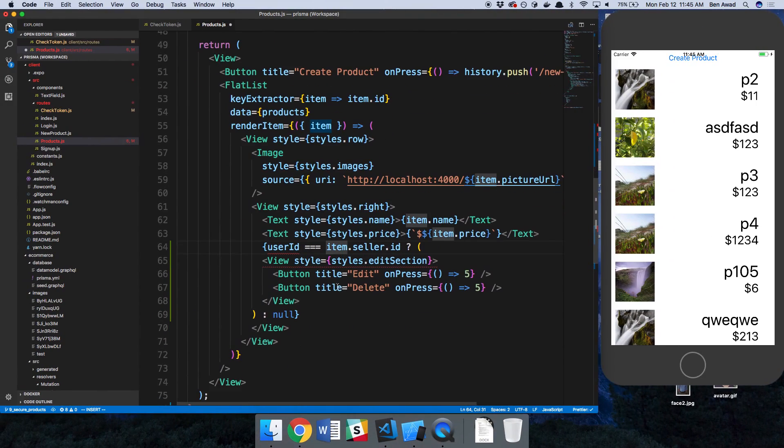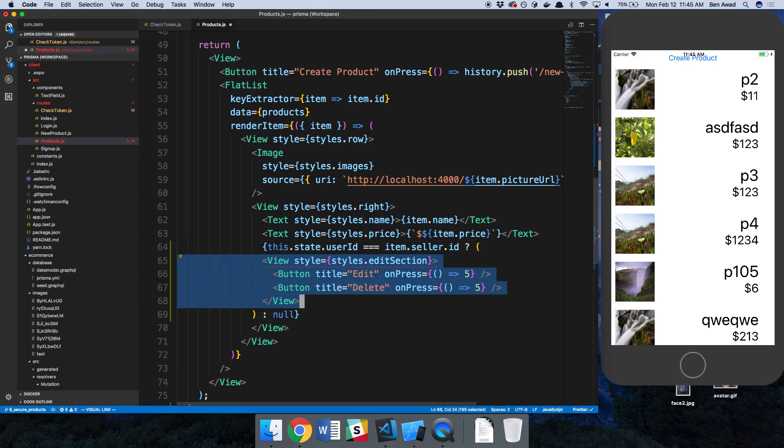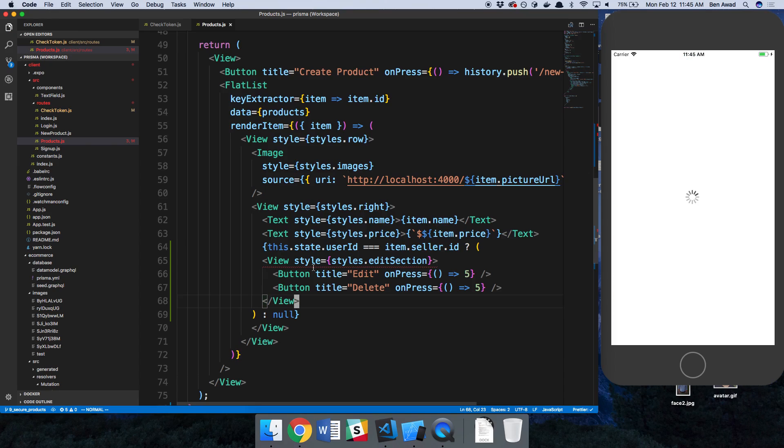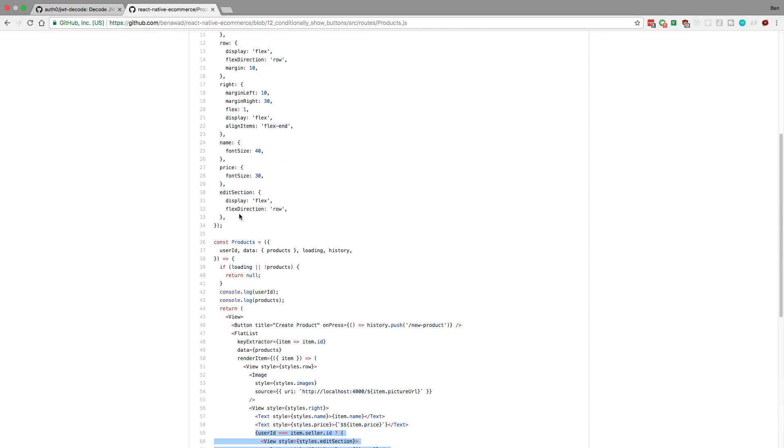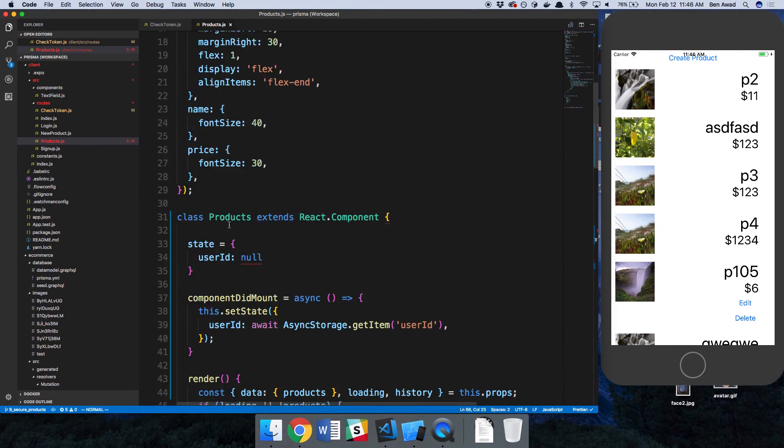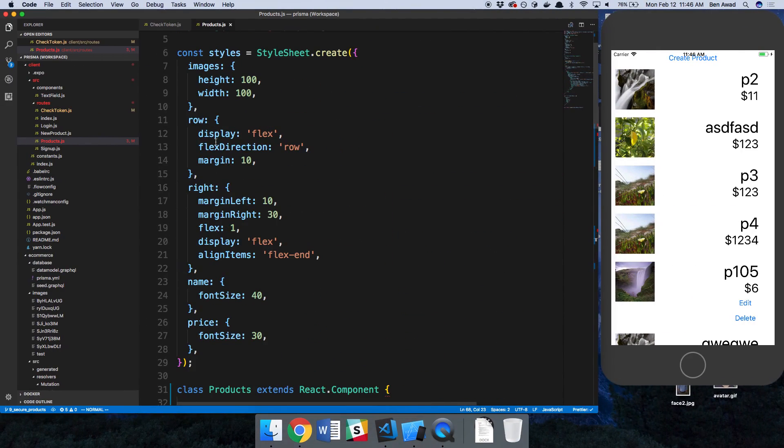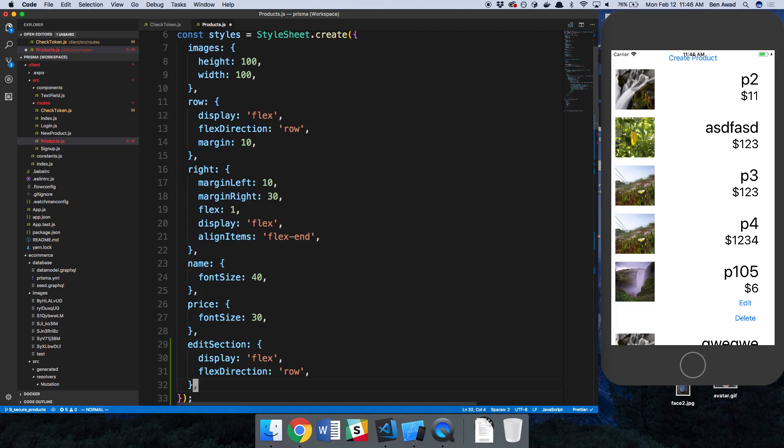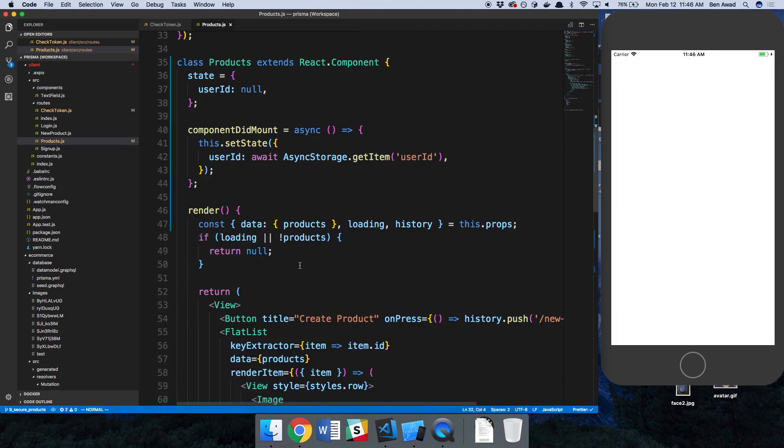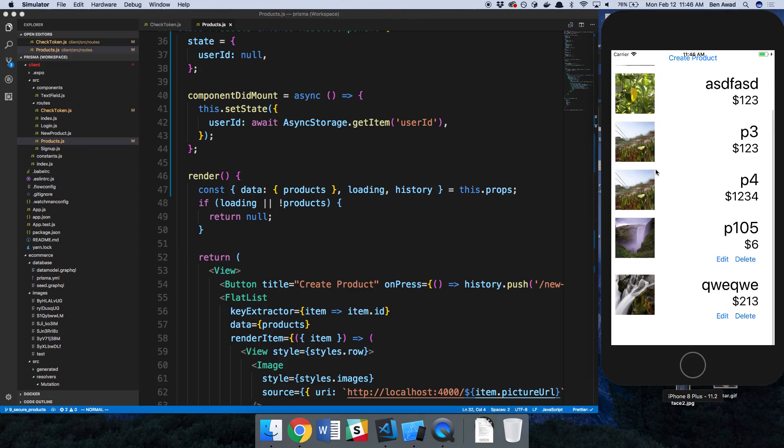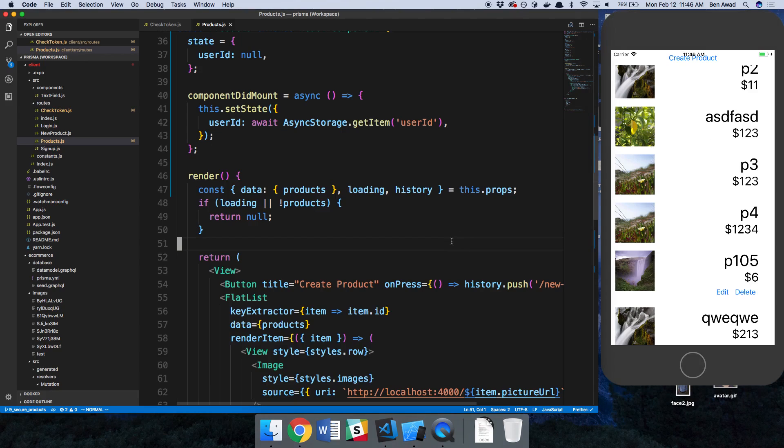So this is the code we made in the other video. And we're just going to say this.state.userID. So if it's equal to the seller's ID, then we display right here that item. And we can also grab the style for it because we don't have that right now. Alright, let's give that a save.